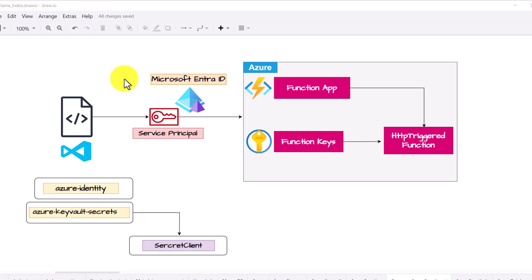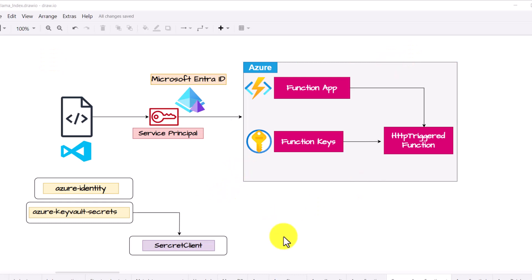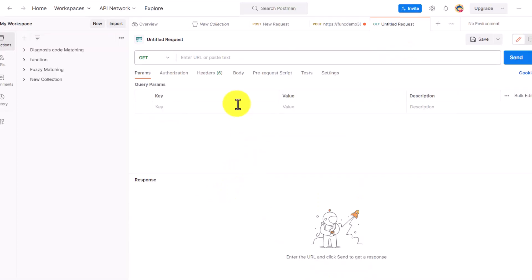In this video we will try to consume the functions we created last time. This is going to be our flow, but before going into that we will first try to consume it via Postman.